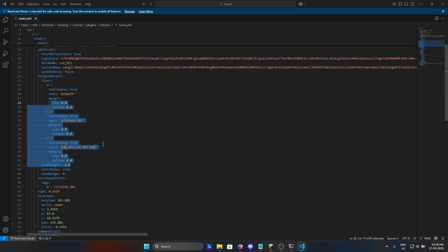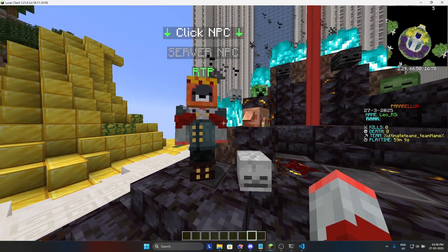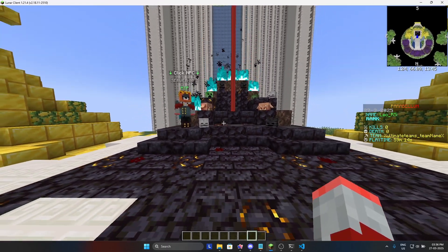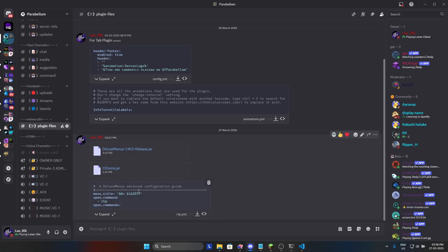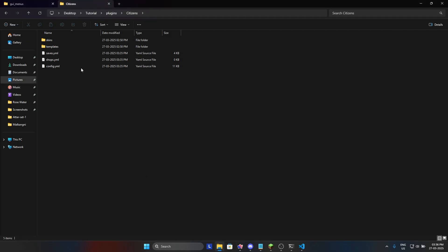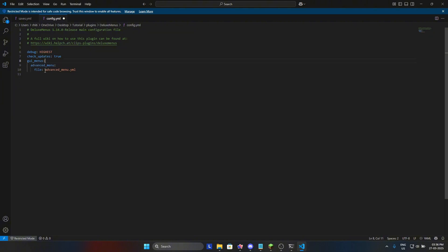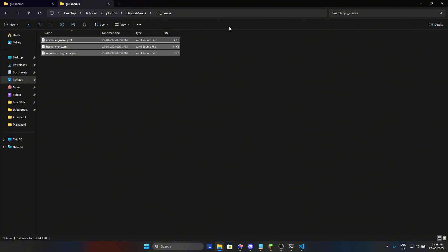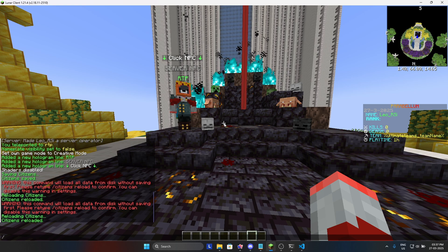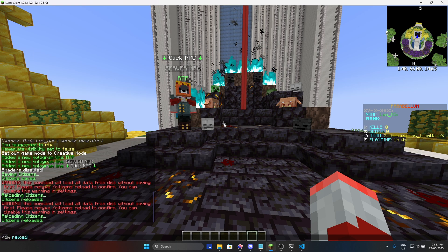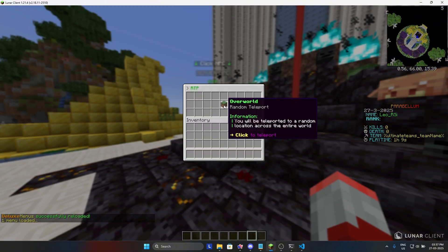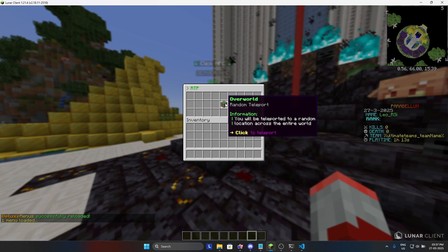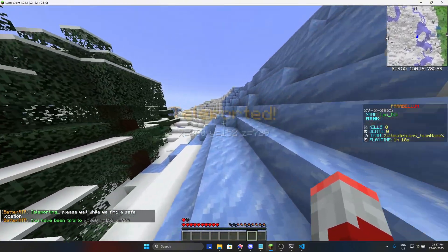Let's now do GUI. For that, you need to go in my Discord and download the file. So go in Deluxe Menu, and then go in config.yml and just remove as I am doing. And change the config file as I am doing. Now go in folder and delete all the files and paste the file which I provided. Now go in Minecraft and give the Deluxe Menu a reload. Now let's try slash RTP and tada, you got the RTP GUI. It is also working, yay.